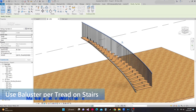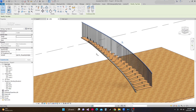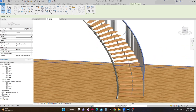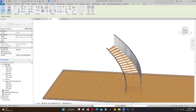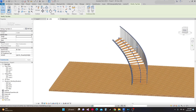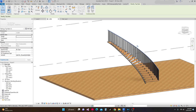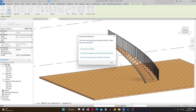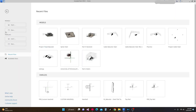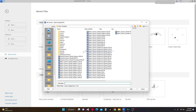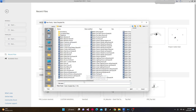Let's continue our tutorial about balusters per tread on stair. Yesterday we completed this rail. Next, I'm going to the home tab, then to Families > New. In the family new dialog, I'll click English and then I'm going to make a baluster post. Then open.